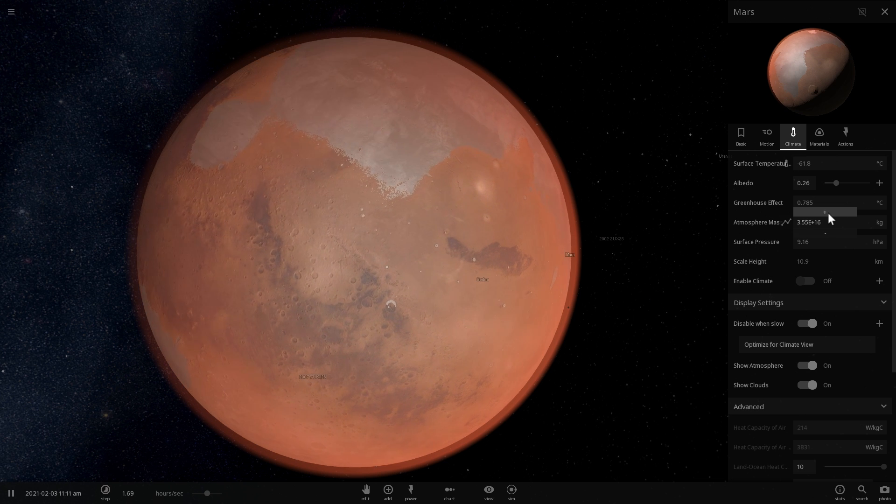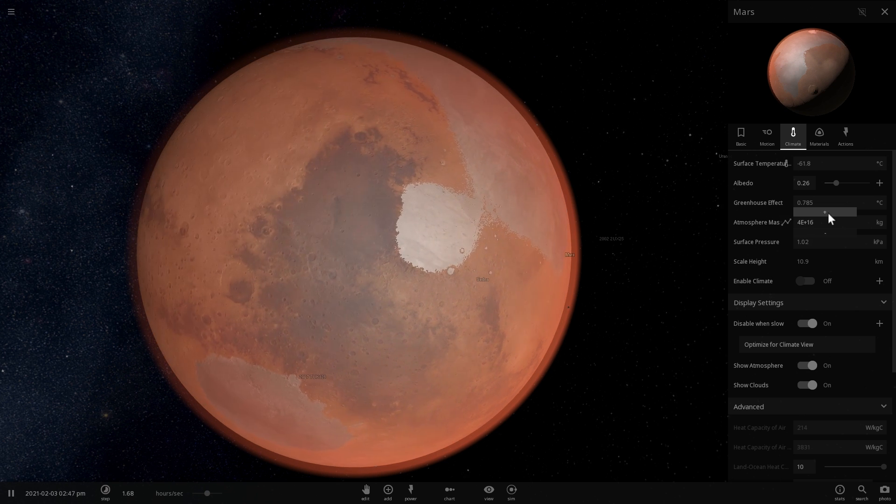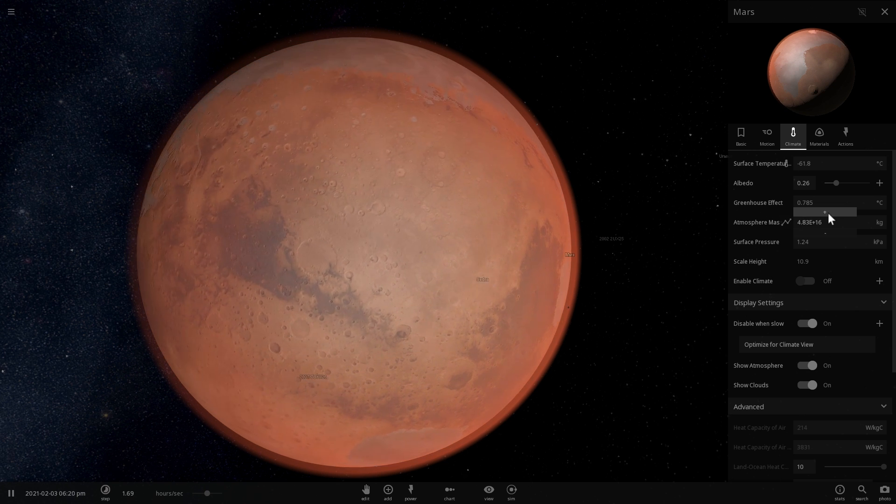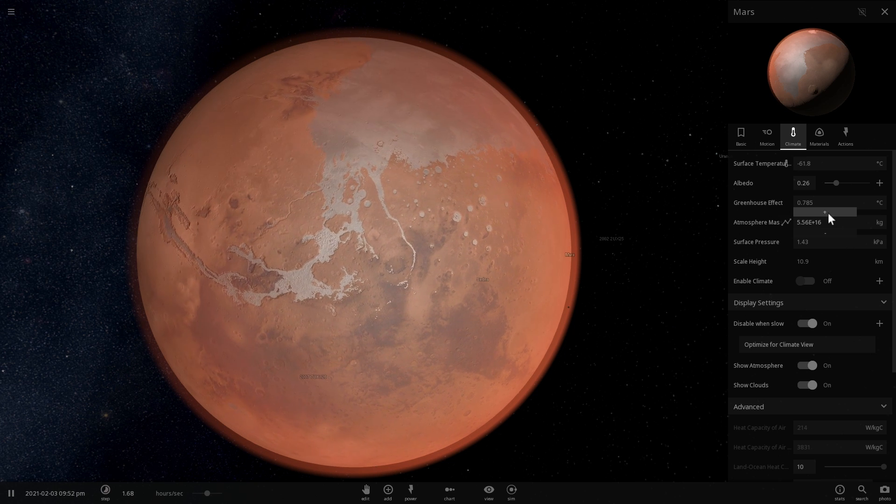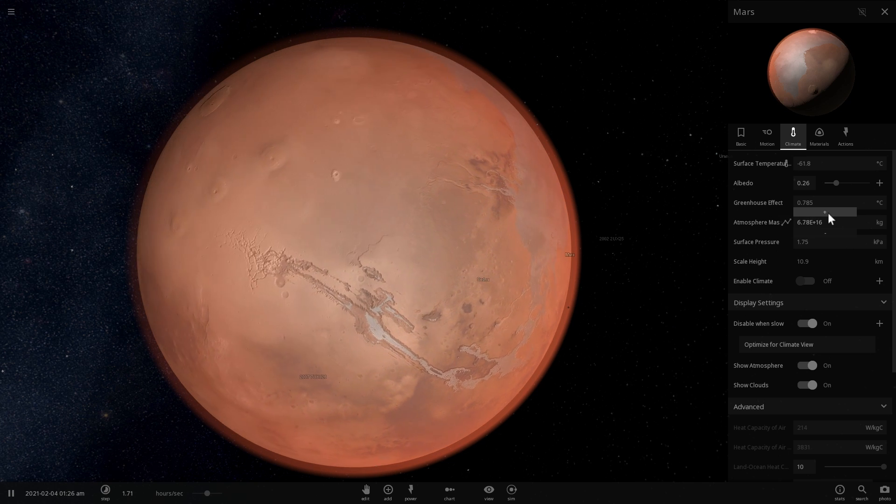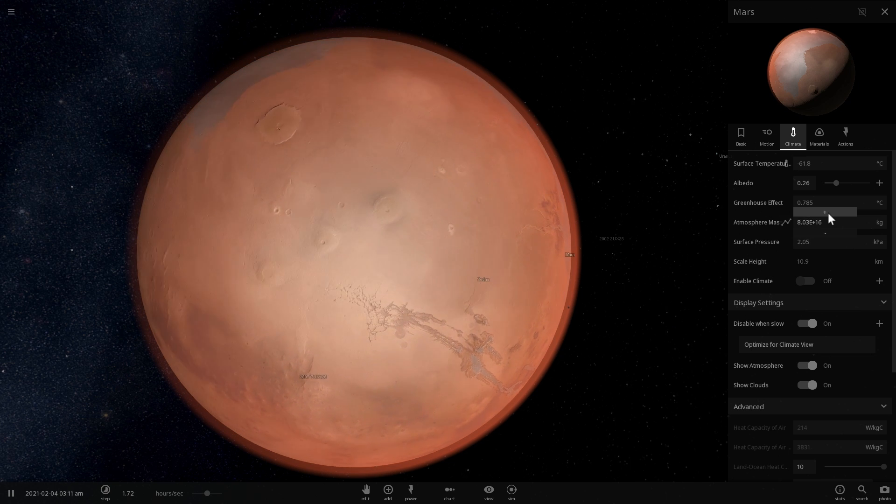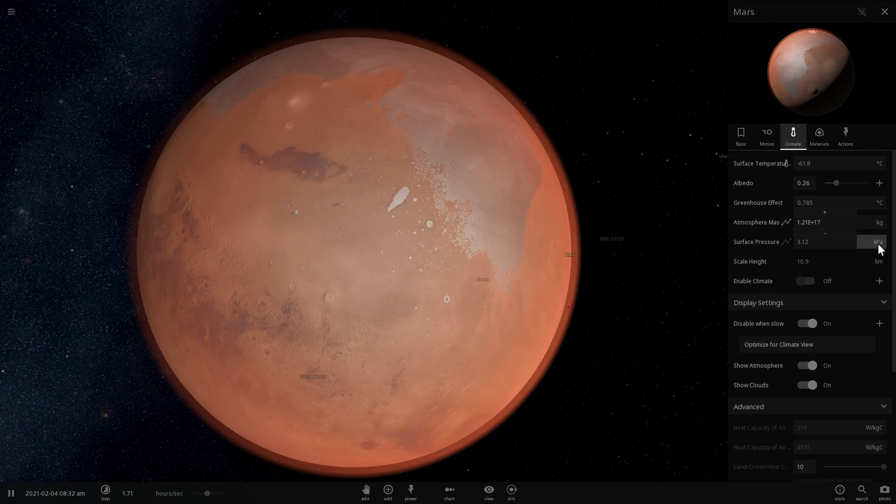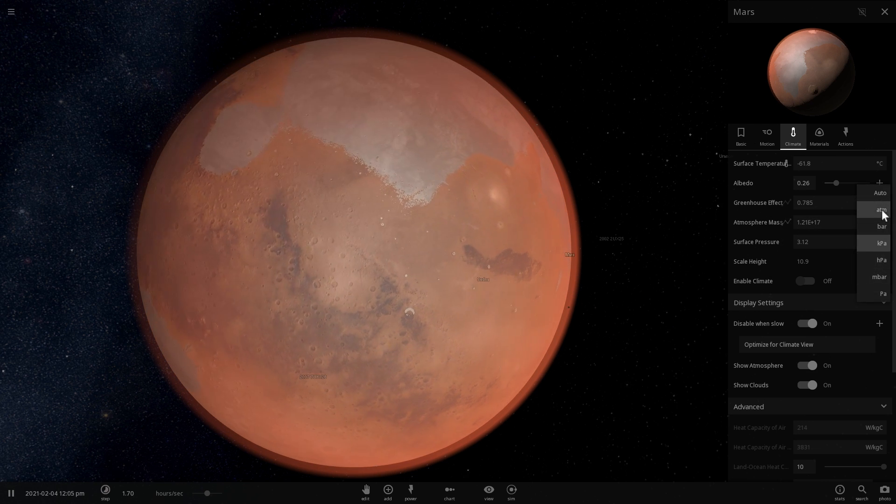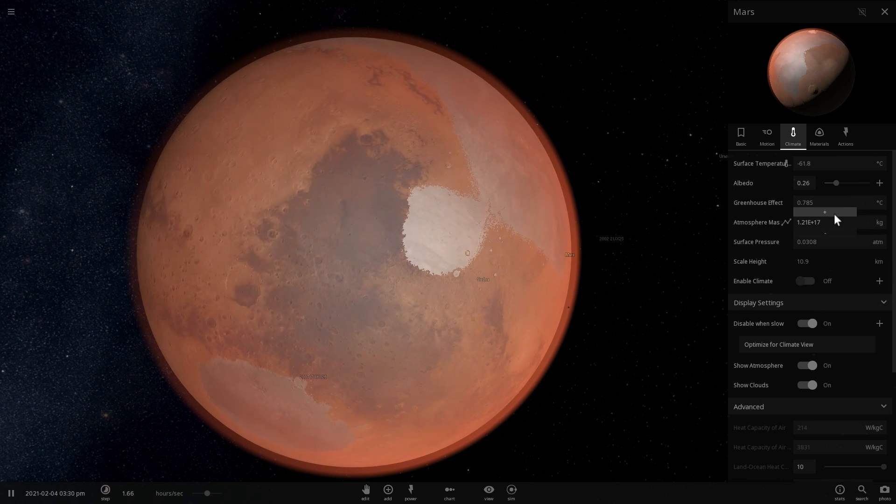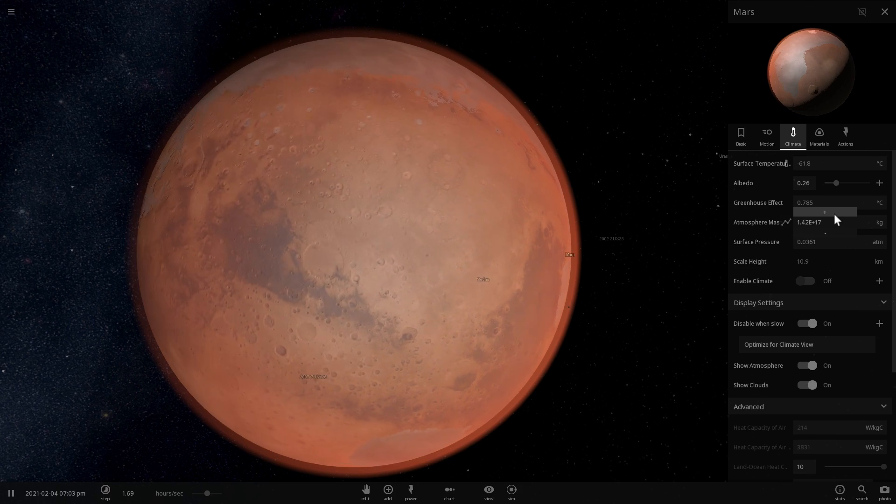We know that in deserts on our planet, on Earth, if deliquescence occurs, if there is a very dry desert and deliquescence occurs, what usually happens to the area where it occurs, there is usually some kind of life.